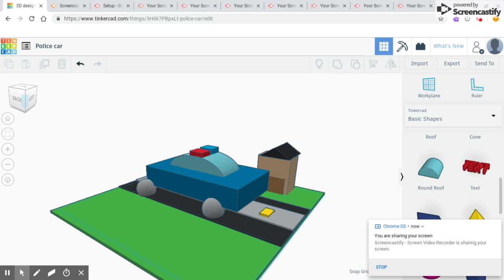For the roof of my police car, I used a round roof and made it blue.